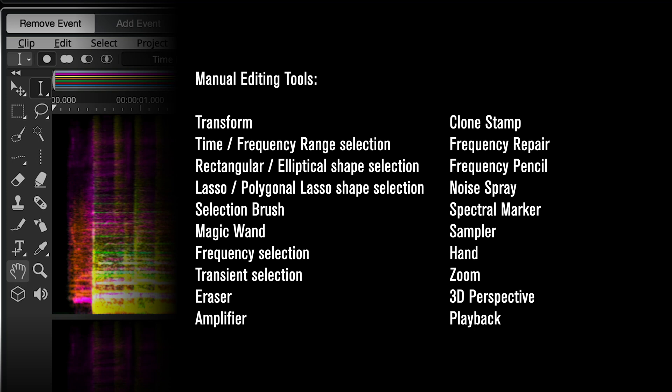In the case of Spectralayers, it's important to note that every time we introduce a new AI process, these tools become more useful by magnitudes, as you can use them to refine AI-processed content.